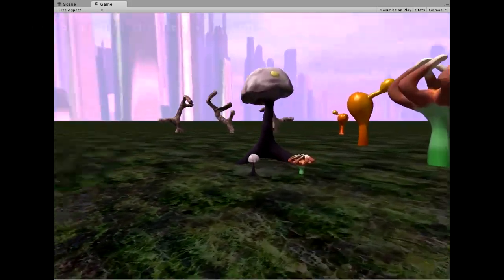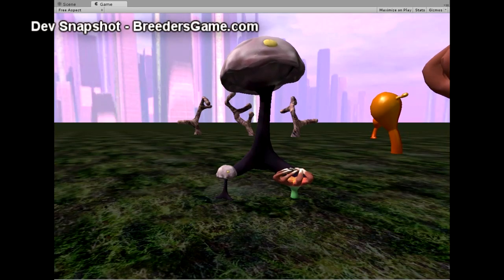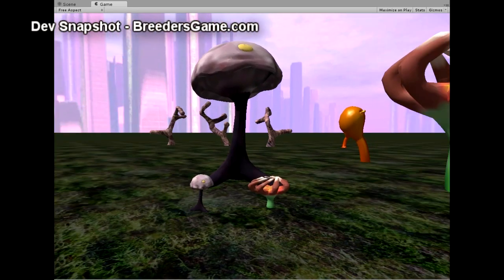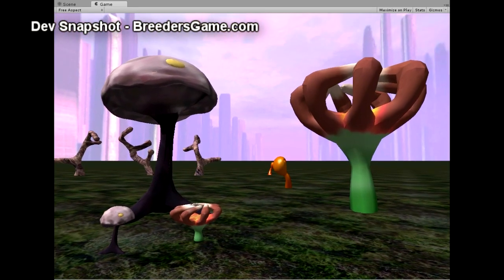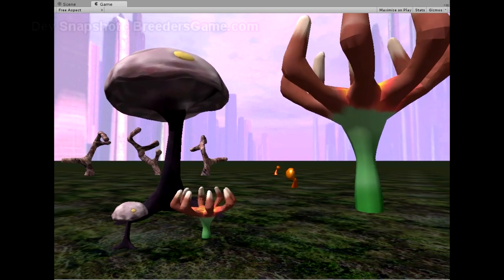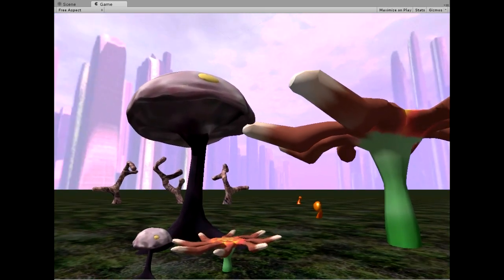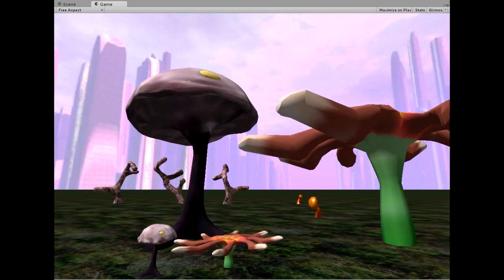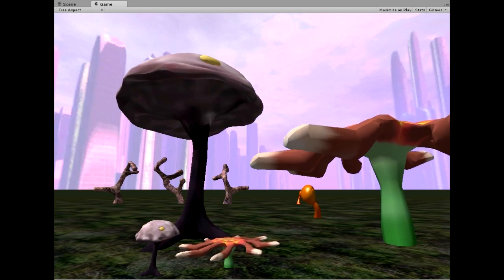Hey guys, what's up? This is Don from breedersgame.com. I thought I'd give you a little peek at what I've been working on the last couple days. I got a new tool called Megafiers from the Unity Asset Store.